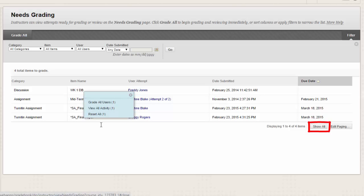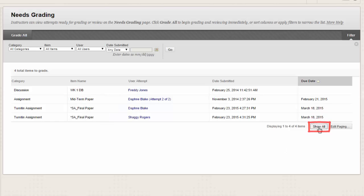Click Show All down here to display up to 1,000 items on one page, and click Edit Paging to change the number of items to view per page.